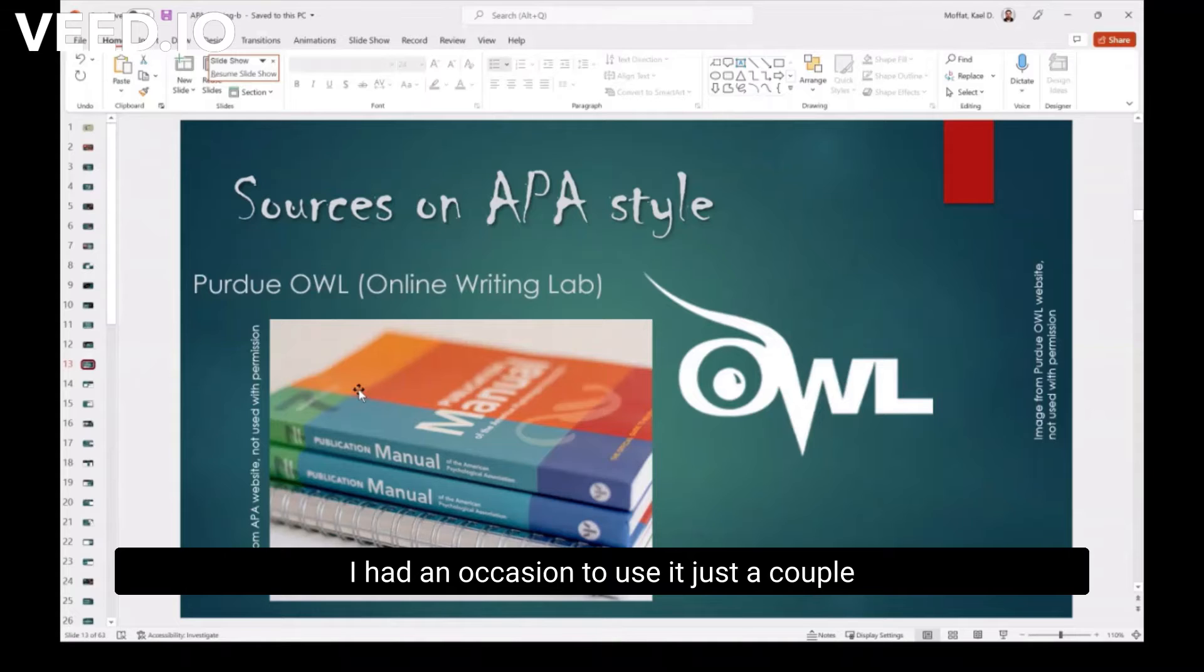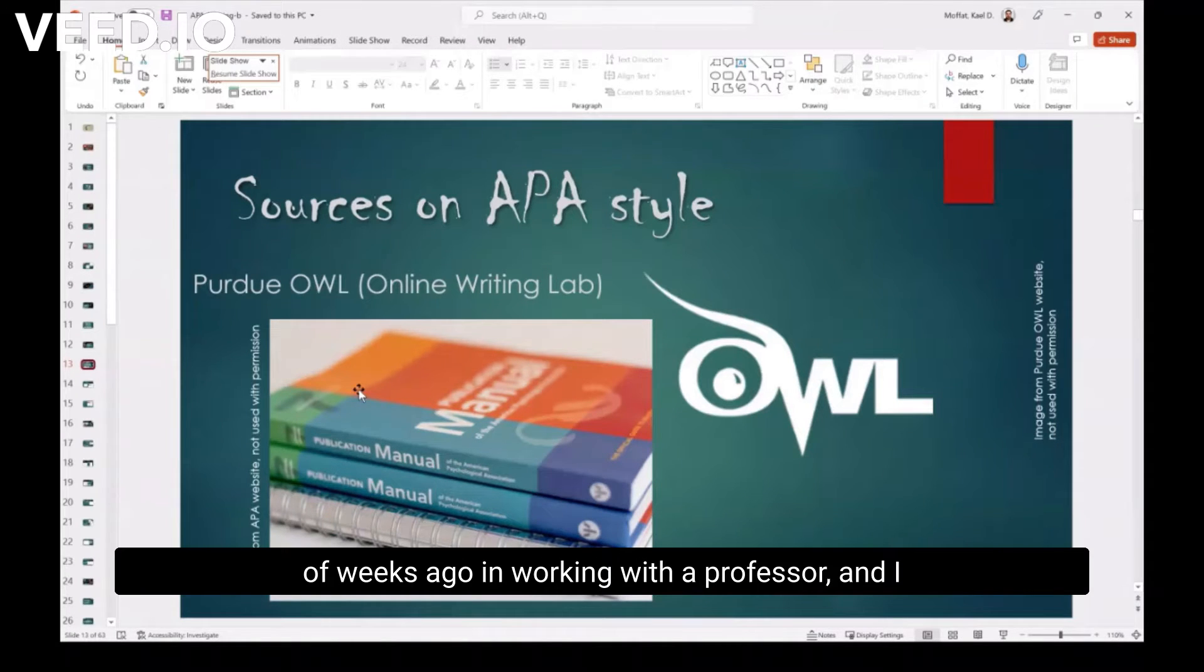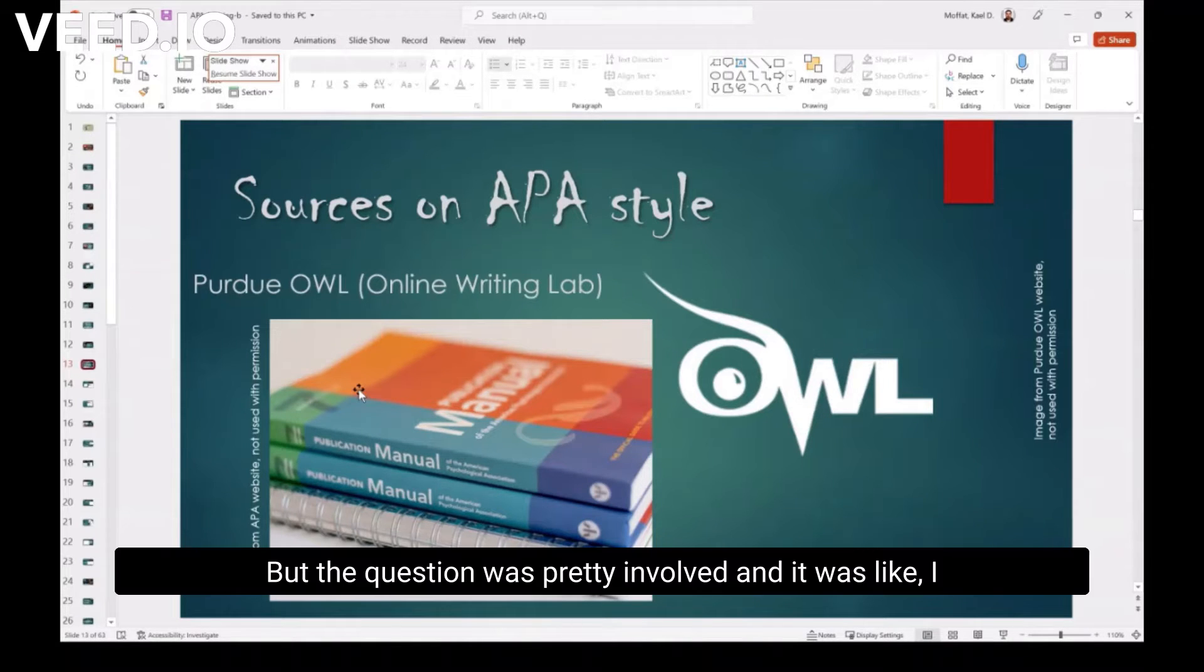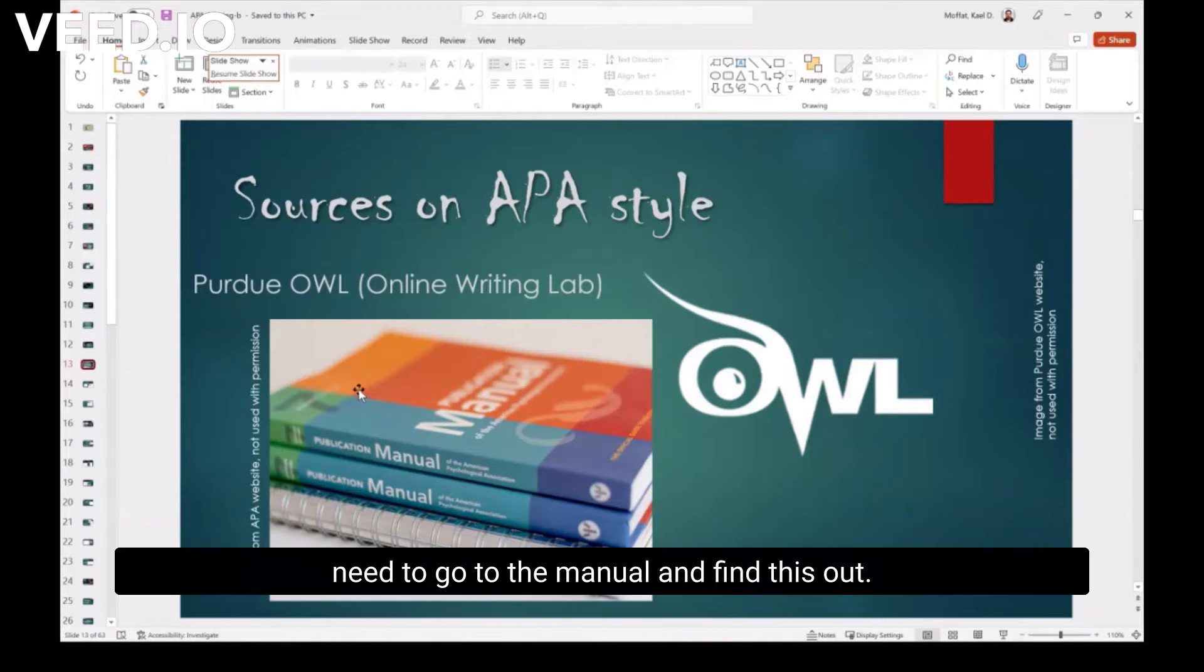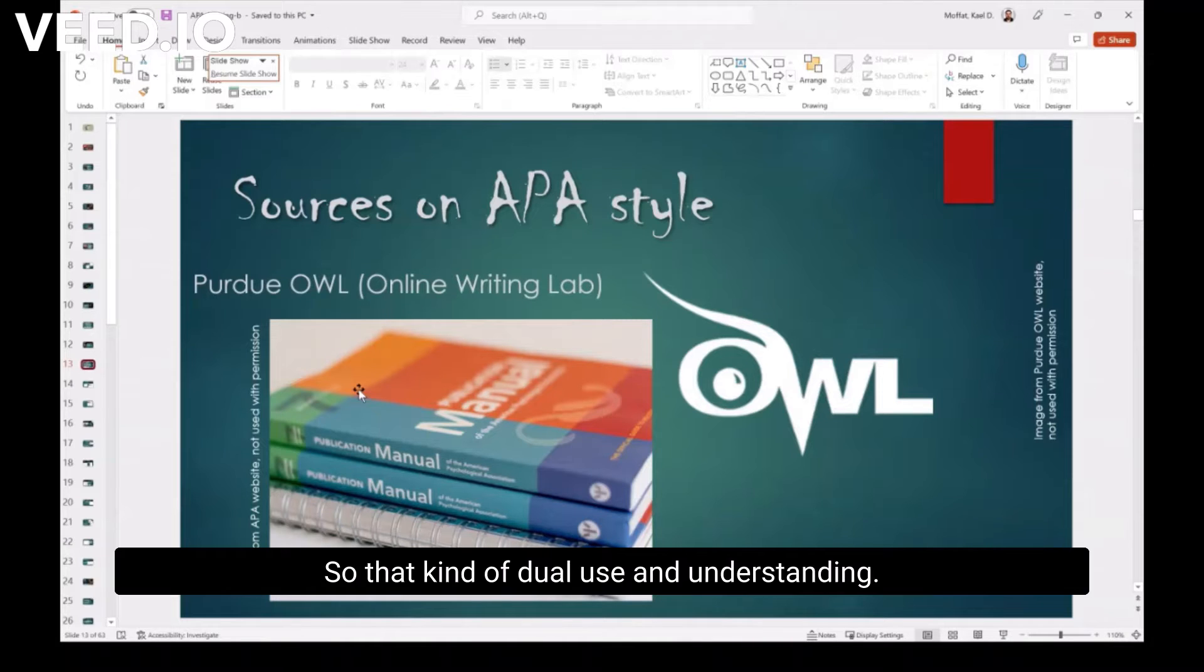But if it's a little more involved question, I'll go right to the publication manual. I had an occasion to use it just a couple weeks ago in working with a professor, and I can't remember the situation, so I can't be more specific. But their question was pretty involved, and it was like, I need to go to the manual to find this out. So that kind of dual use and understanding.